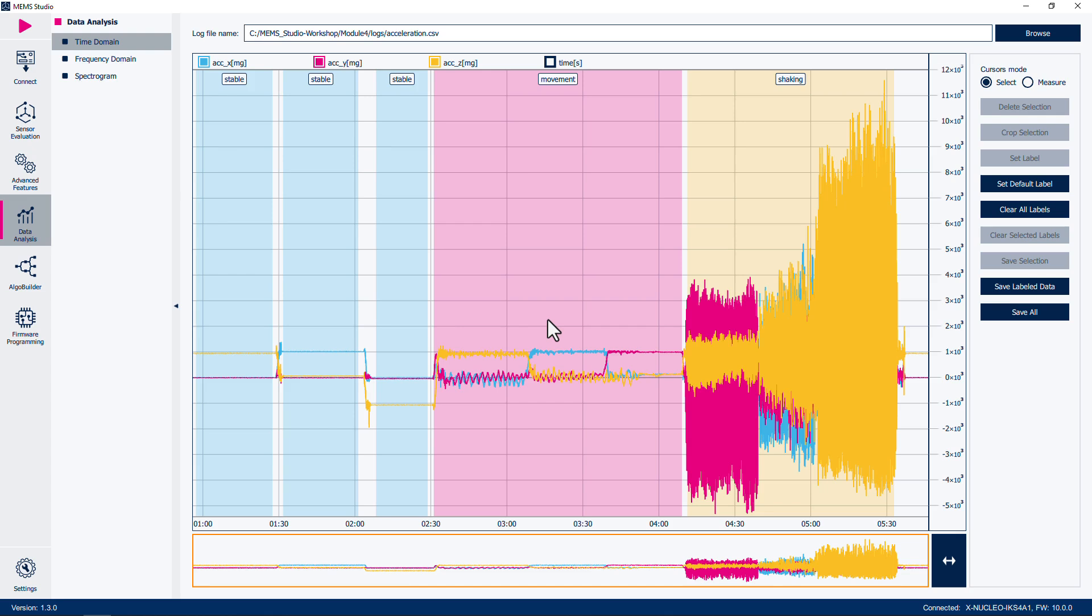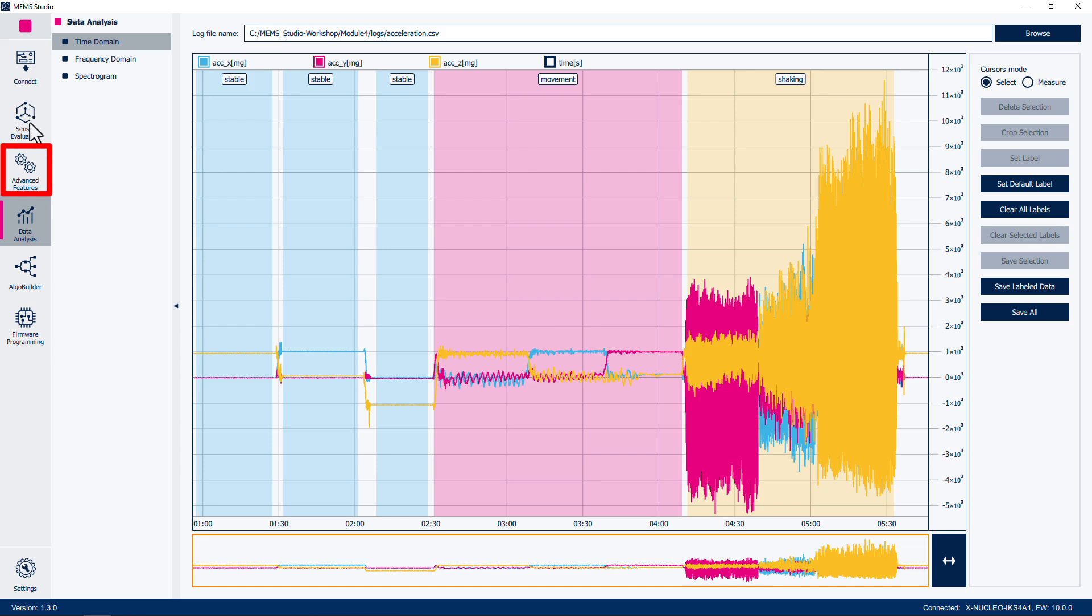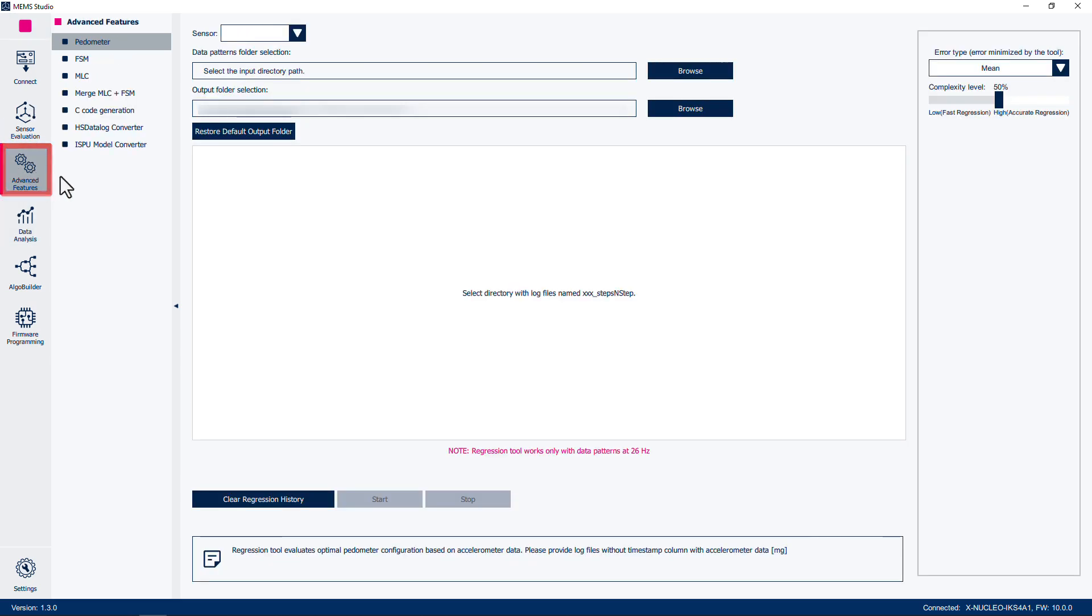Click the Play button at the top left of the sidebar. This will enable the sensors and start streaming the data from the board to the tool. Now select the Advanced Features tab on the left. A new menu pane will open with advanced features that are available for ST sensors, such as the pedometer, finite state machine, and machine learning core. We will be evaluating the machine learning core, so select this option.